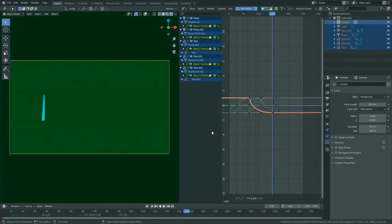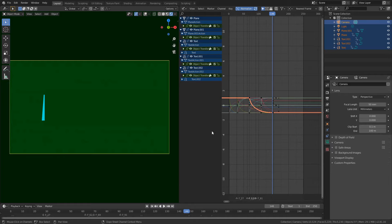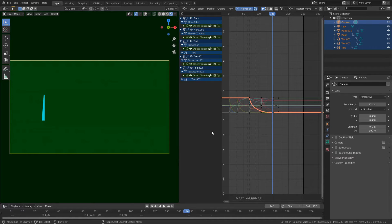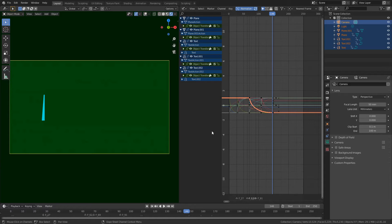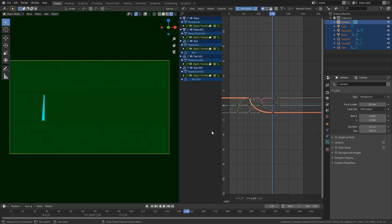What is up guys, it's Rely here. Today I'm going to be telling you how you can render transparent video in Blender. This video is actually going to be split up into two parts. The first part I'm going to tell you how to render transparent video in Blender, and the second part I'm going to show you how you can save transparent images in Blender. Hope you enjoy and let's get into the video.